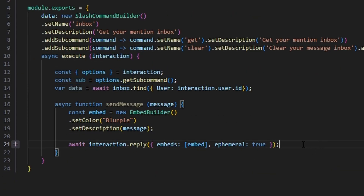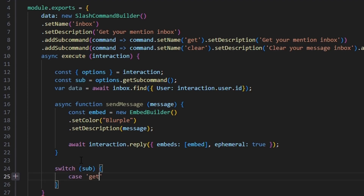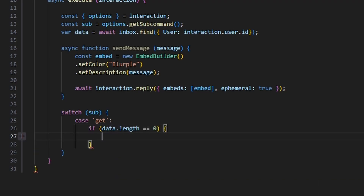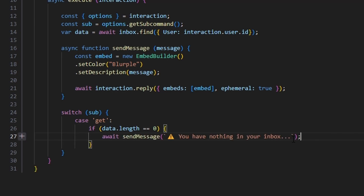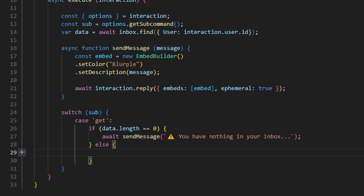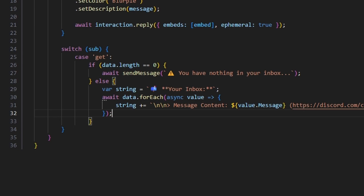Now that we've done all of that, we can switch on our subcommand. We get our case for 'get.' We start off by checking if data.length is equal to zero — if so, we reply with await sendMessage('you have nothing in your inbox'). Otherwise we build var string equals a mail emoji followed by 'your inbox,' and then do await data.forEach with an async value callback.